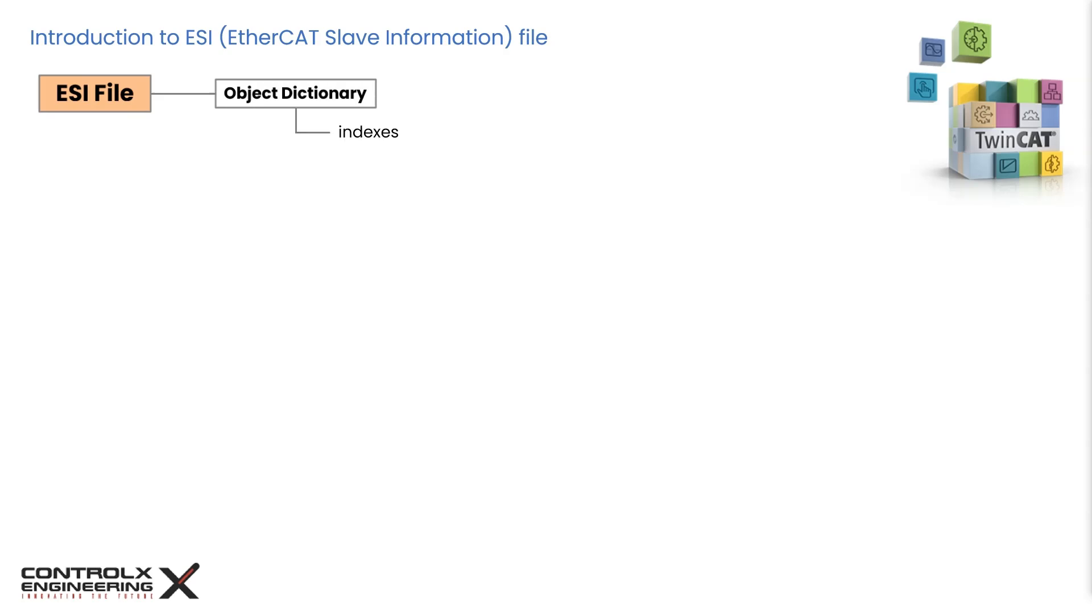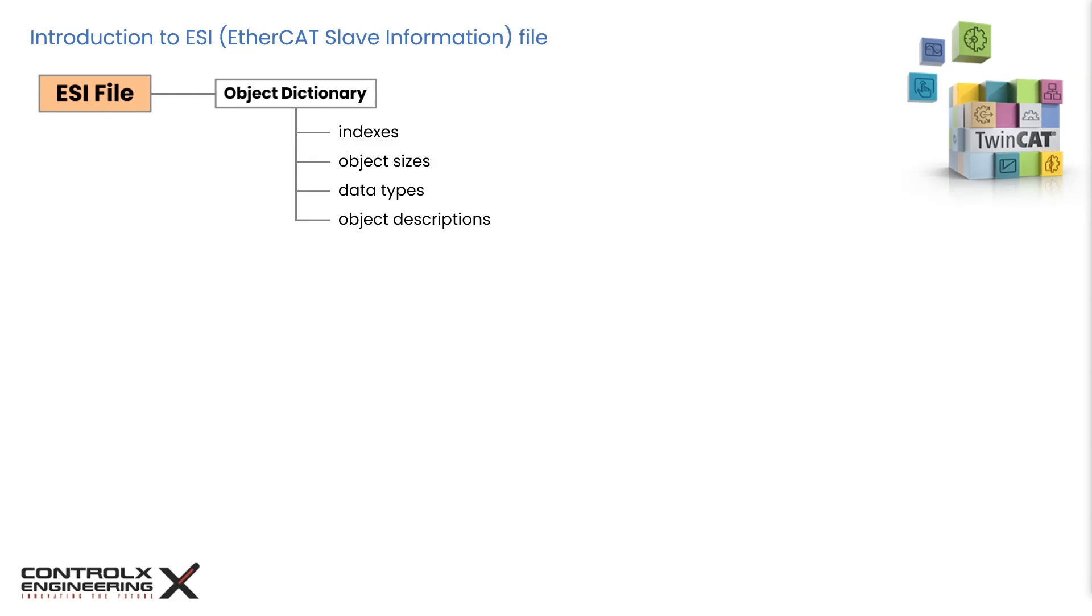It contains information about the device's object dictionary, which helps the EtherCAT master format commands and display the data correctly, since it contains the indexes, sizes, data types, and descriptions for each object defined in the file. ESI files are crucial for configuring and identifying EtherCAT devices within the network, ensuring proper communication and data exchange between the controller and the slave devices.